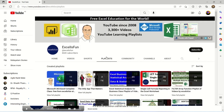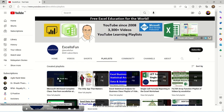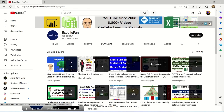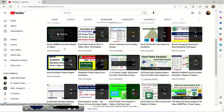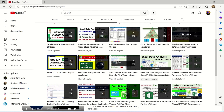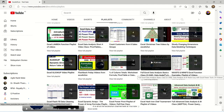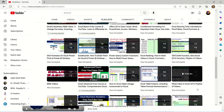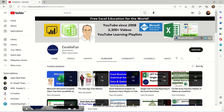Looking at their playlists, you have a Microsoft 365 class — the latest version of Excel — along with stat analysis, array function playlist, single cell formulas, lambda functions, data analysis, and full Excel data analysis basics. There are basic courses and very advanced courses covering many particular Excel functions. So this channel is a good source to study Excel.